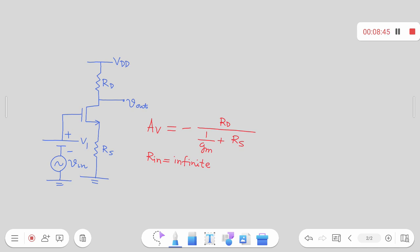For the output resistance with lambda non-zero, we need to draw the small signal model. Making all independent sources inactive means both V1 and Vin are absent — gate is connected to AC ground. We connect external voltage Vx at the drain and measure current Ix. The source is connected to AC ground through RS, and we need to find the small signal resistance looking into the drain — this is a degenerated current source configuration.